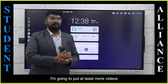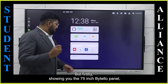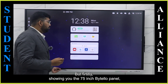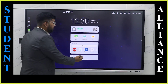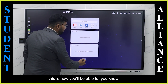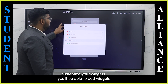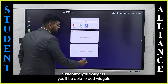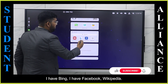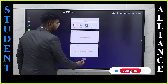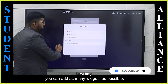I'm going to put at least more videos that talk about the features of it. But firstly, showing you the 75 inch Bytello panel — this is how you'll be able to customize your widgets. You'll be able to add widgets. For example, right now I have YouTube, I have Thing, I have Facebook, Wikipedia. Similarly, you can add as many widgets as possible.